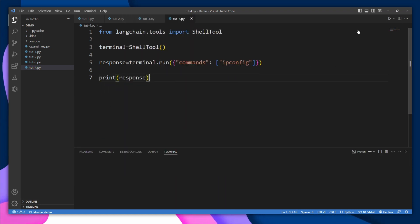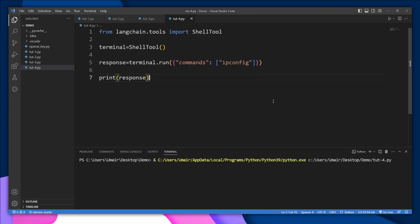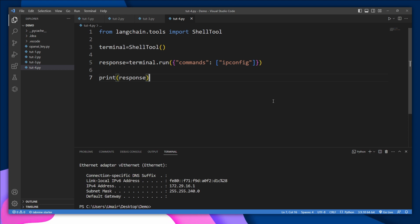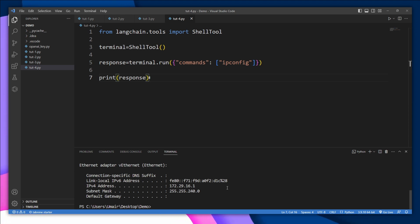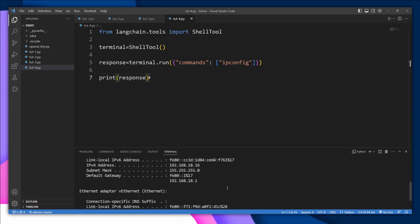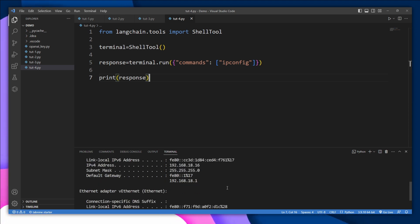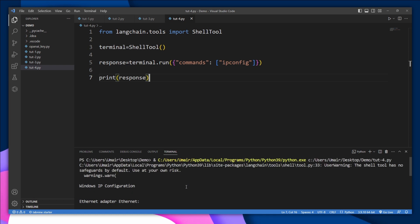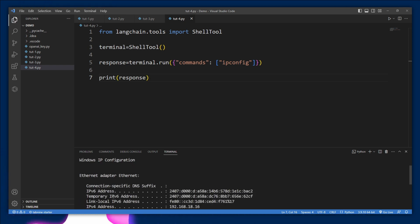Let's check it out. And yes, this is what ipconfig returns in our command prompt. So we got all the details regarding Ethernet adapters.